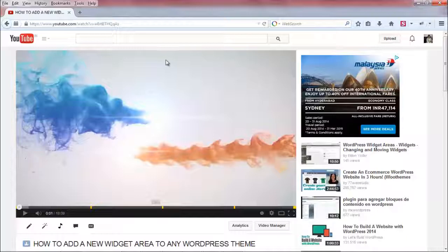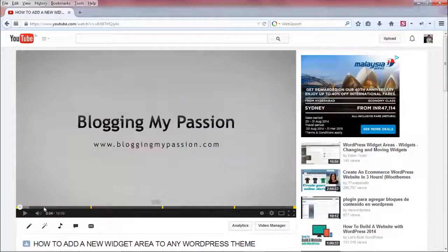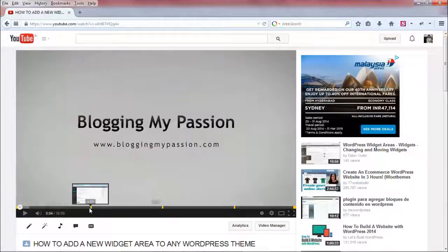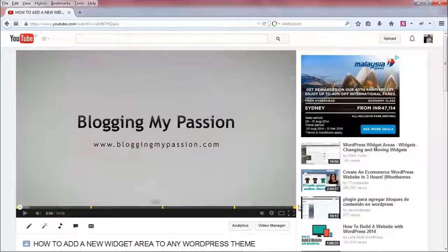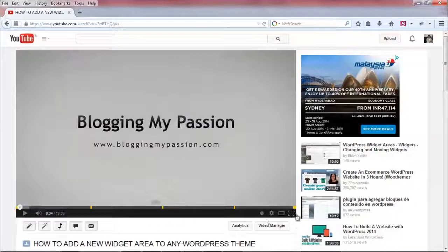So if you see this, this is one of my YouTube videos, and you can see that ads are displaying at the starting, in the middle at 5 minutes, 10 minutes, and 15 minutes, and at the end also.